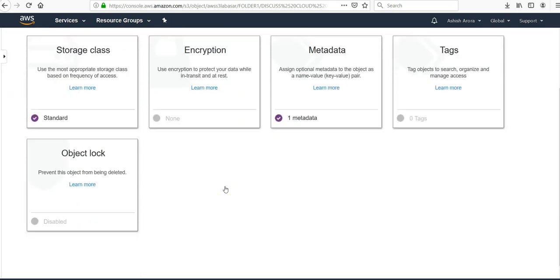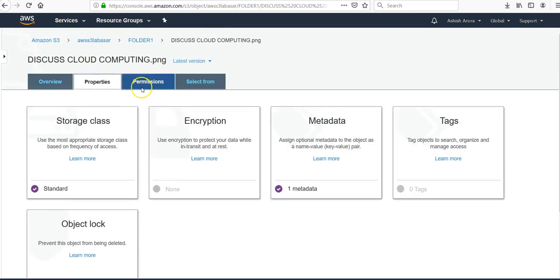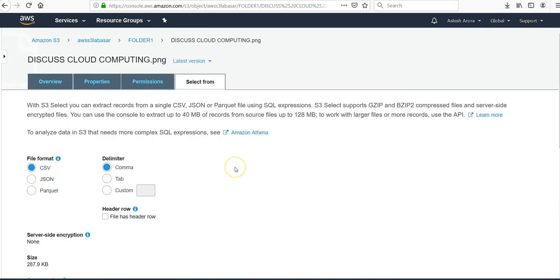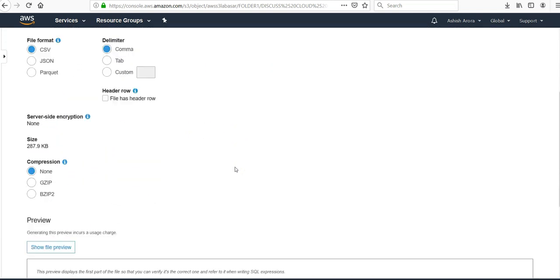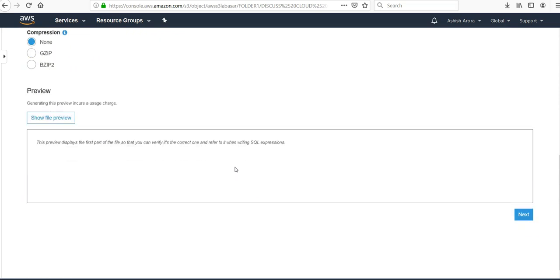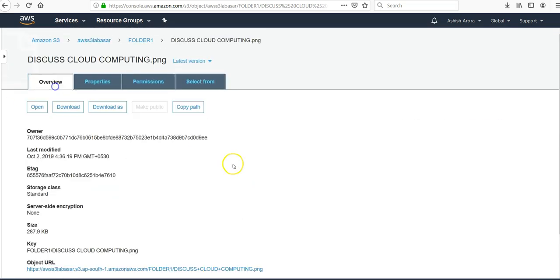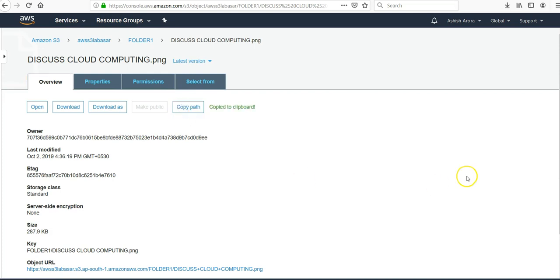If you want to see properties you can see the properties here. If you want to enable permissions on the object level you can do it from here. And if you want to download it, to copy the path, path is copied, you can enter this into any database, any settings that you want.